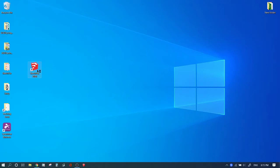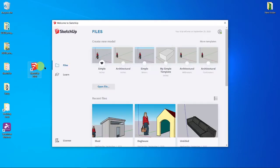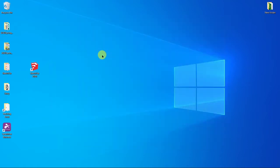Double click in SketchUp 2020 to launch it. In the welcome window, click the simple template in inches to start a new file.